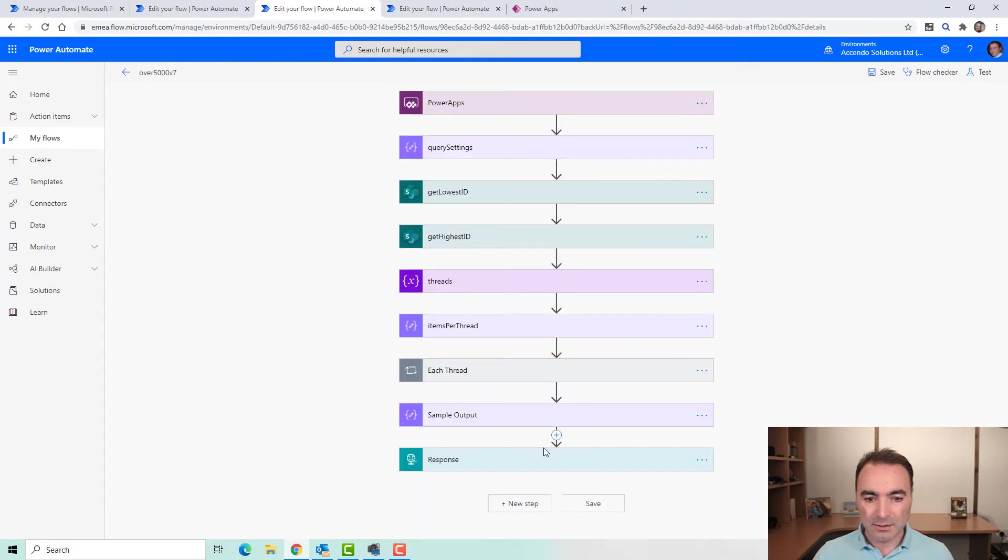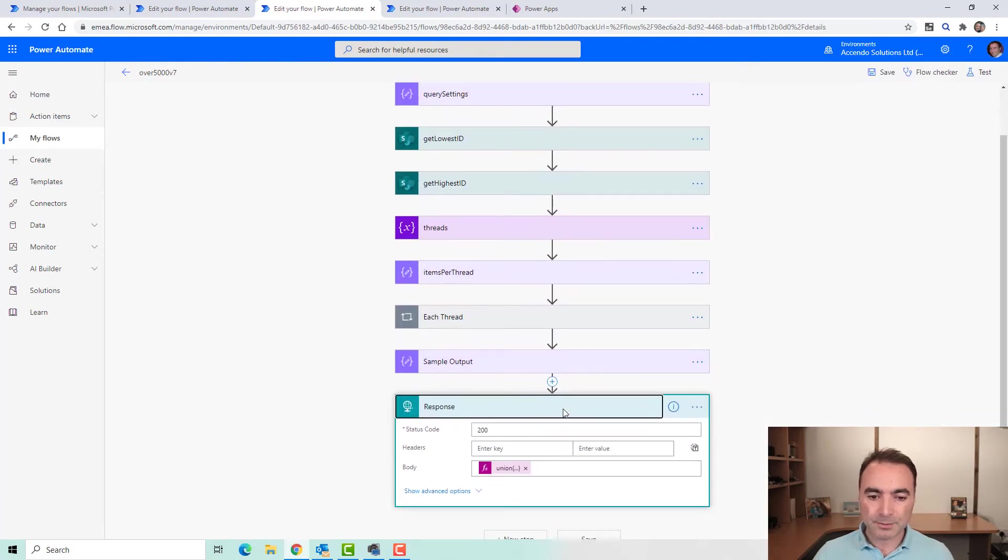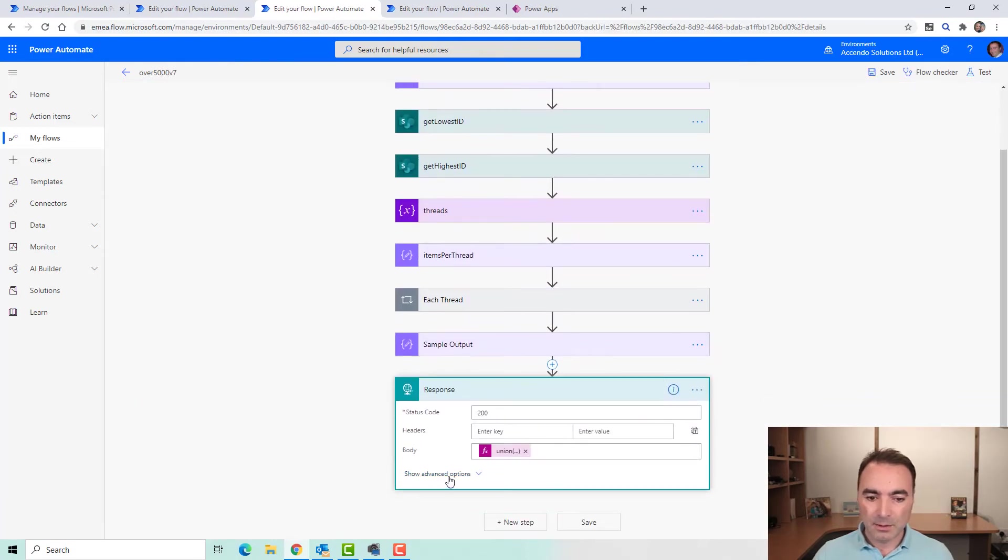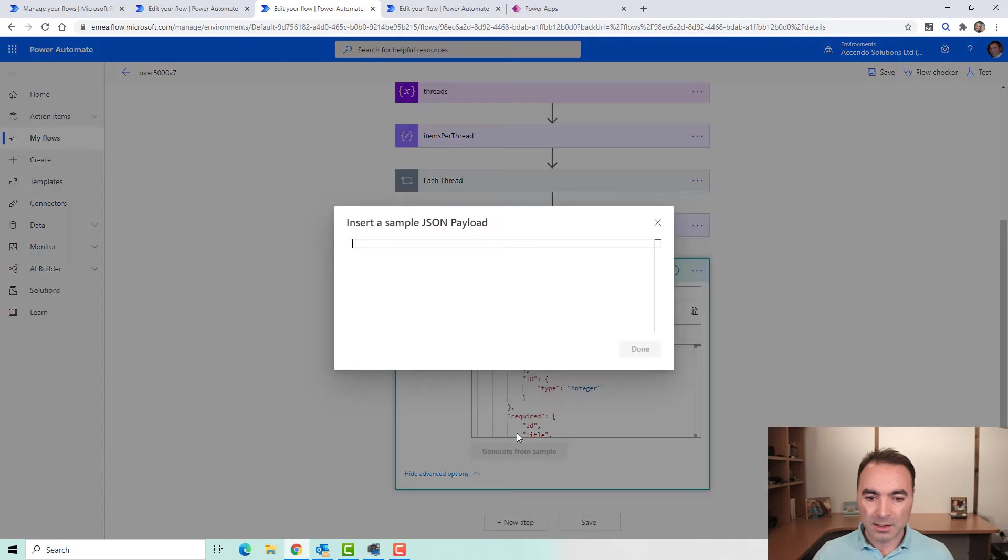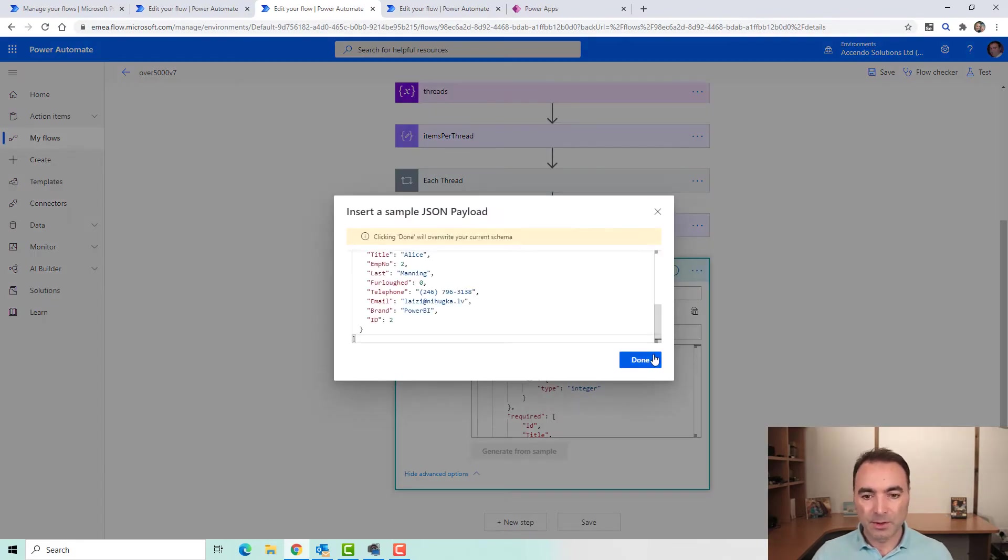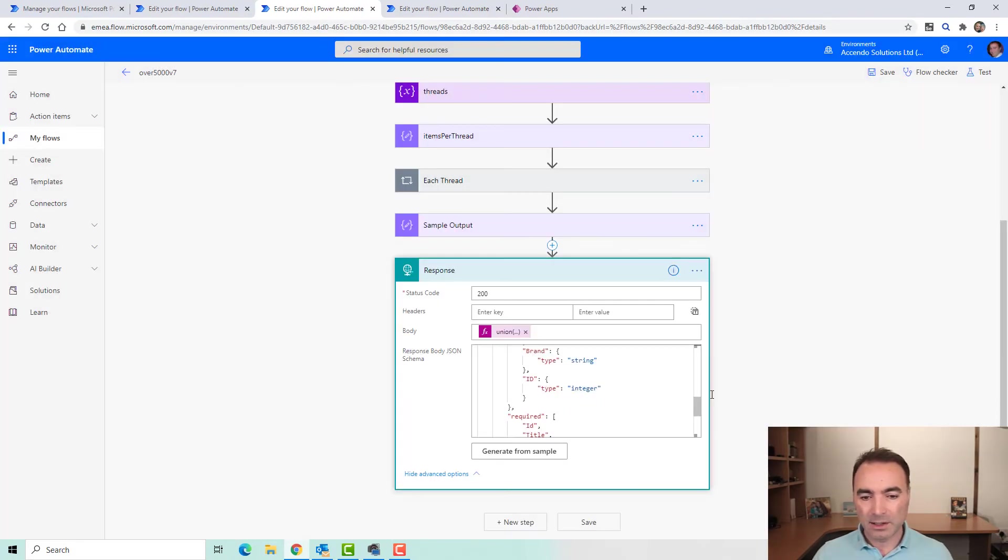If we go and edit the flow, we can click on generate from sample and click done. Now build that for us.